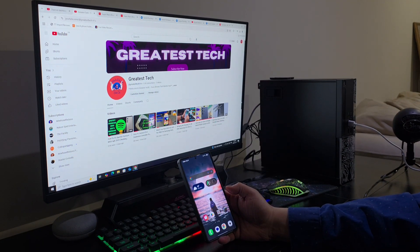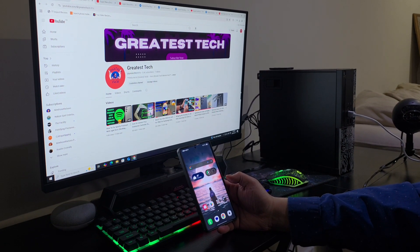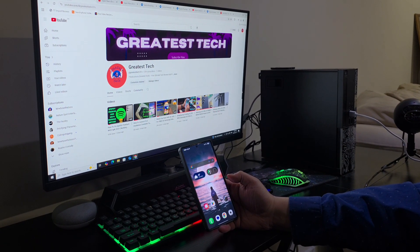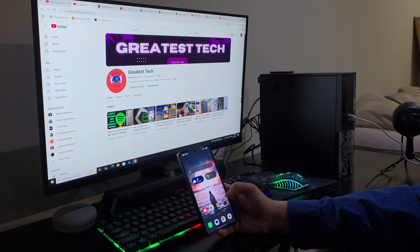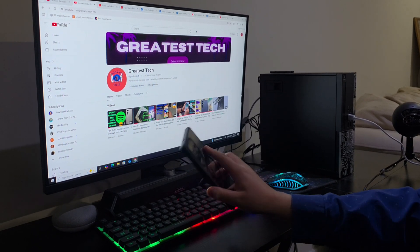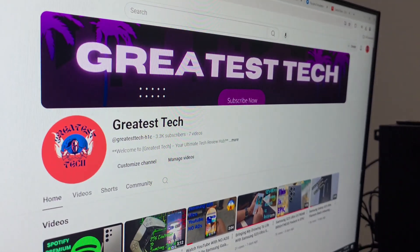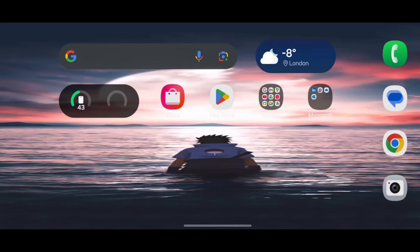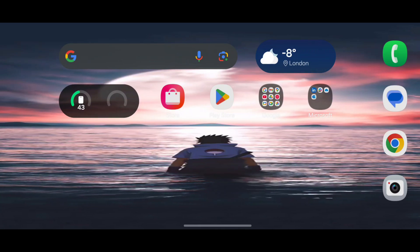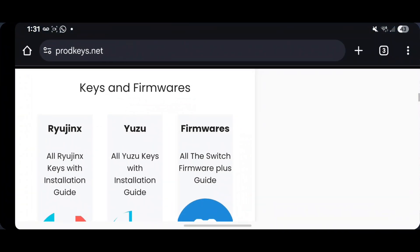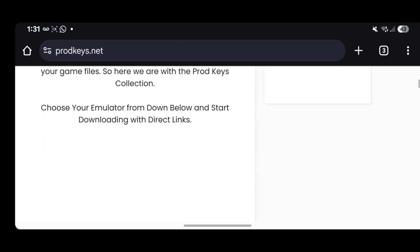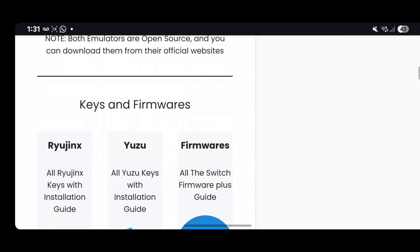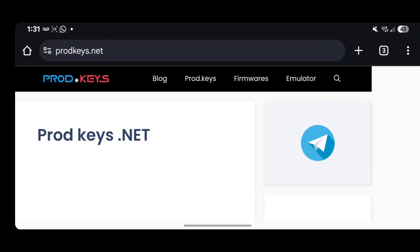Hey, what's up guys, welcome back to another video. Today I'll be showing you how you can play Nintendo Switch games on your brand new S25 Ultra. First thing you want to do is open up Google Chrome. Once you have that open, go to prodkeys.net and the installation file of the Ryujinx APK will be there.